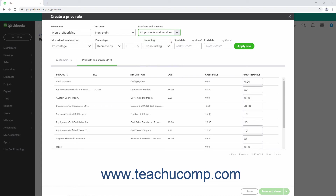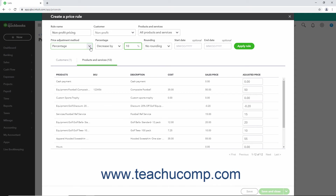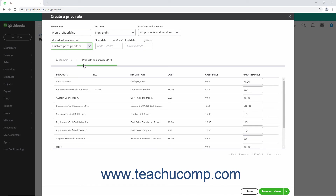To then select the Price Adjustment for the selected items for the selected customers, make a choice from the Price Adjustment Method drop-down. If you select Percentage, then use the Adjacent Percentage drop-down to select either Increase By or Decrease By, and then enter the desired percentage into the following percent field. If you select Fixed Amount, then use the Adjacent Fixed Amount drop-down to select either Increase By or Decrease By, and then enter the desired fixed amount into the following field. If you select the Custom Price Per Item choice, then enter a Custom Price for each item on the Products and Services tab below the rule, within the Adjusted Price column that appears.